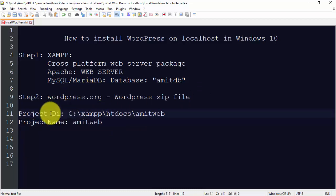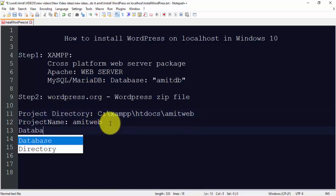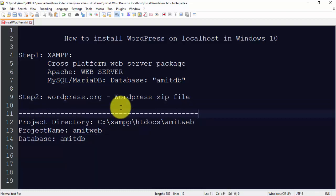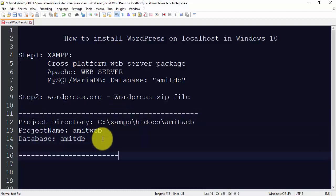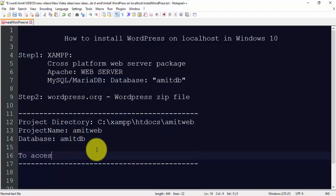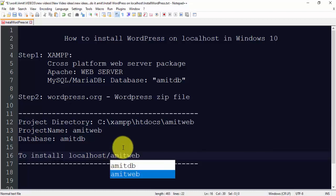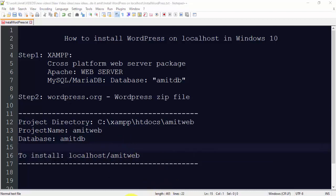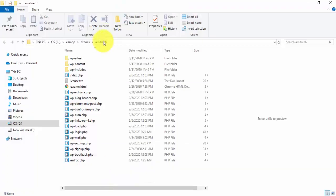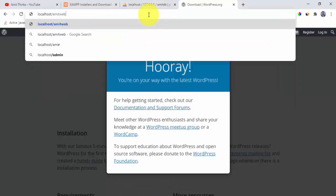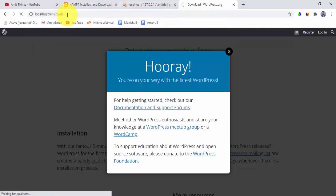These are our WordPress files. Our project folder is amitweb and our database name is amitdb. To begin installation, go to the browser and type localhost/amitweb and press Enter. This will start the WordPress installer and link WordPress with the database.